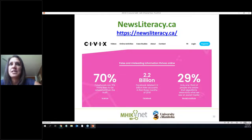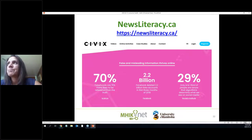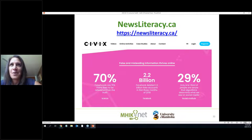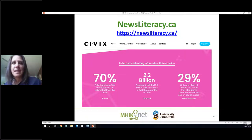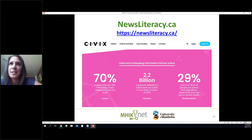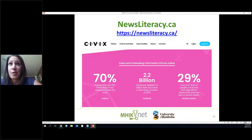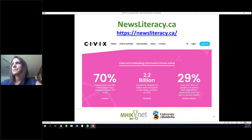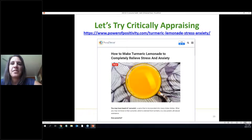There's also this neat site called newsliteracy.ca — it helps in the debunking process and has great tools to help develop your skills. False and misleading information thrives online: falsehoods are 70% more likely to be retweeted than the truth — this is alarming. These are all trends that start with us, so we can make sure the information we're posting, sharing, or giving to patients is reliable, and help them debunk what they come to us with.